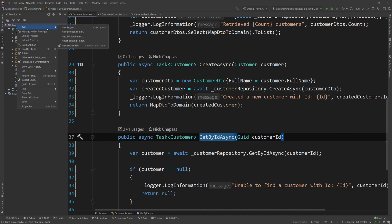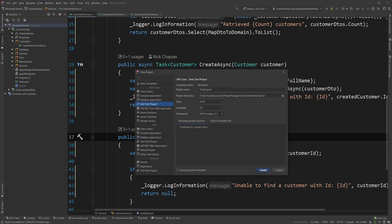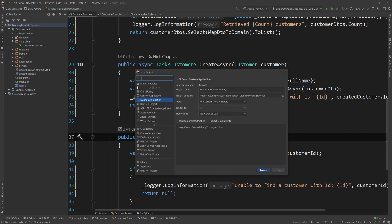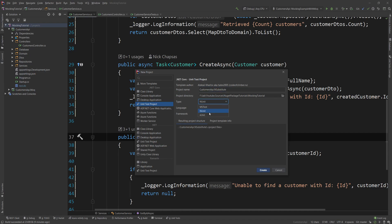The first thing I want to do is create a new project. I'm going to choose the unit test project and name it CustomersAPI.NSubstitute, then choose xUnit and click Create.